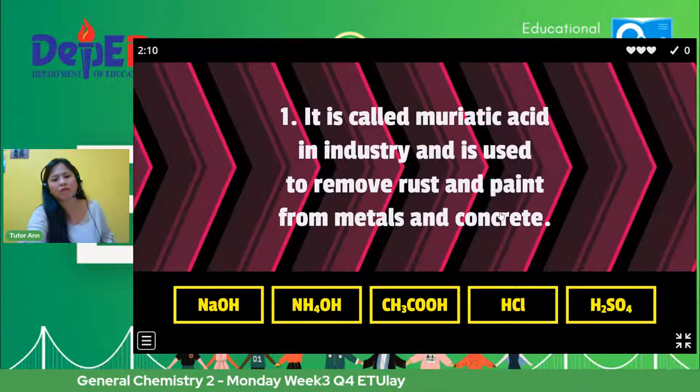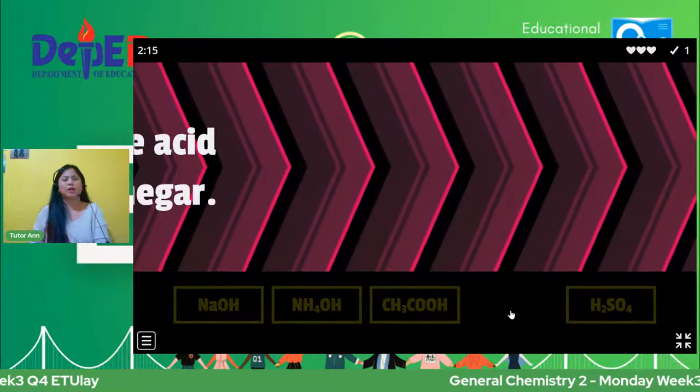So let us check if your answer is correct — sabi din ni Cindy, HCl. Okay. May sounds naman sa inyo. The answer is HCl. Okay, number two.